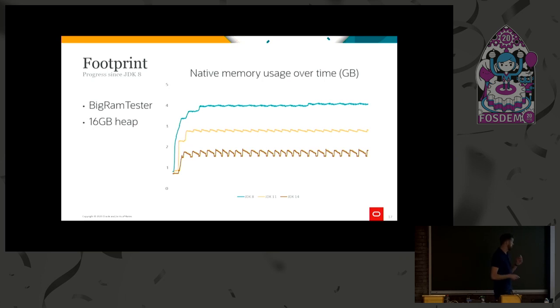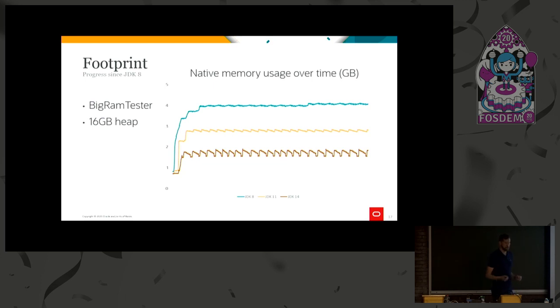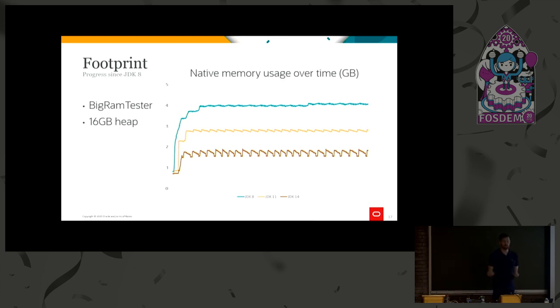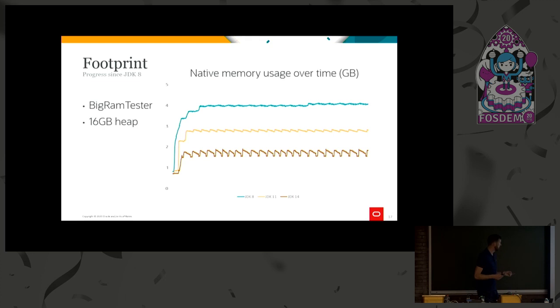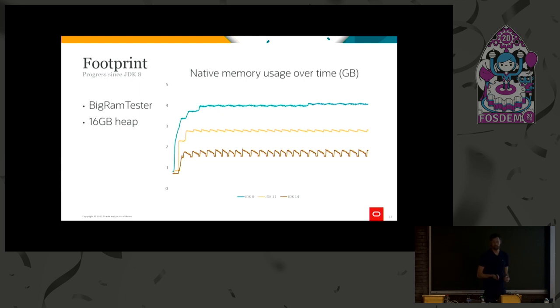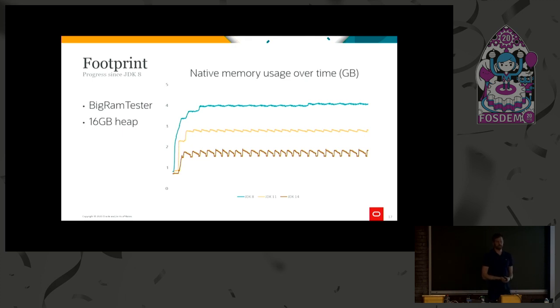Instead, I have a slide that shows the improvements done to the remember sets. I tried to use SPEC JBB for this, but they don't have very many old regions and objects, so I had to use something we call the BigRAMTester to be able to show this. This is a benchmark that tries to mimic kind of an in-memory database, keeping a fairly large live set with a lot of references between the objects, which is kind of the worst case for the G1 remember sets. This is run with 16GB of heap, and as you can see, in JDK 8, we used around 4GB of extra native memory to be able to support a 16GB heap. So this is a 25% overhead, so I really understand the people complaining about this.